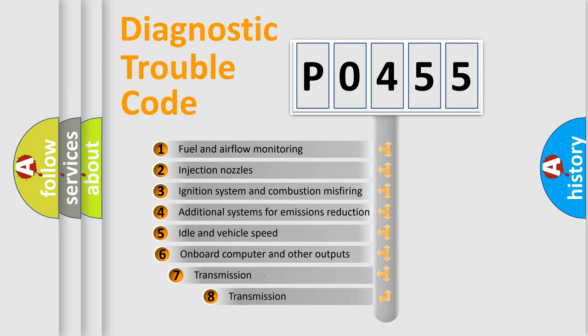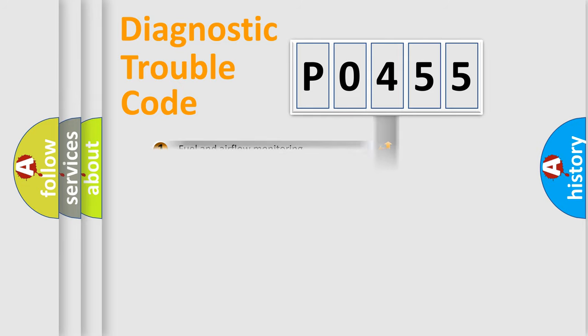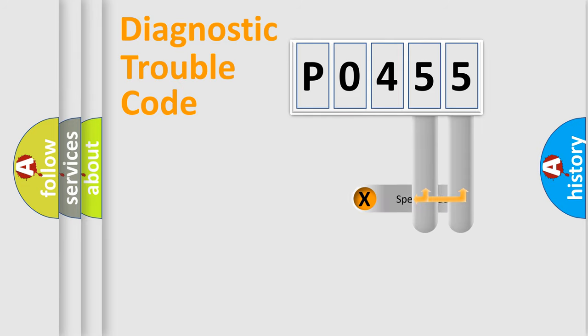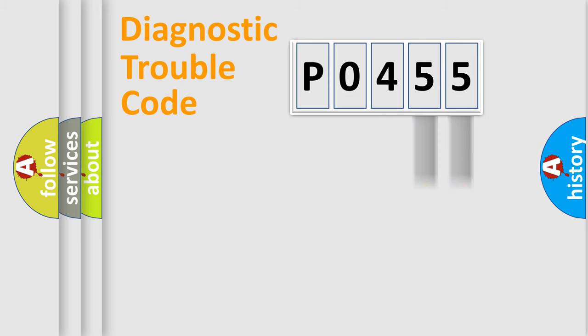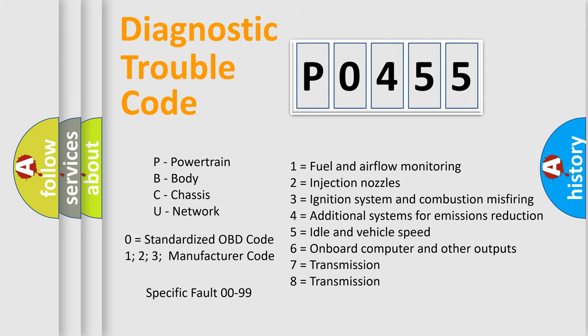The third character specifies a subset of errors. The distribution shown is valid only for the standardized DTC code. Only the last two characters define the specific fault of the group. Let's not forget that such a division is valid only if the second character code is expressed by the number zero.